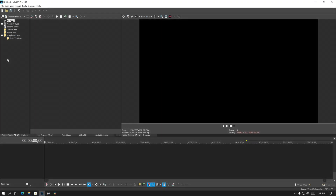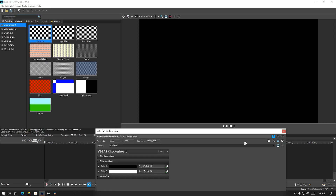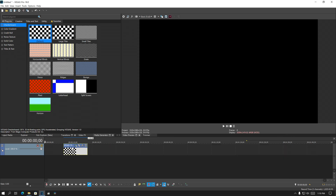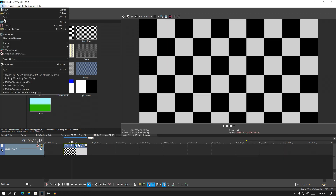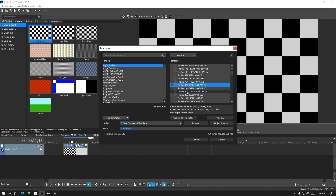What you have to do is bring Vegas back up. You go to a media generator and drop in any kind of media you want — a checkerboard, a color bar, whatever. Then you go to render as and it should pull up the interface.